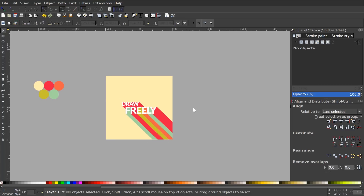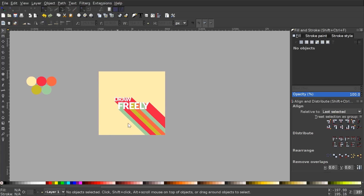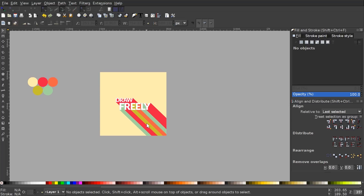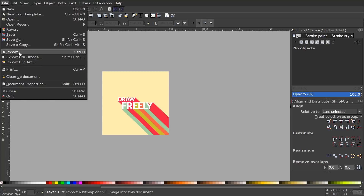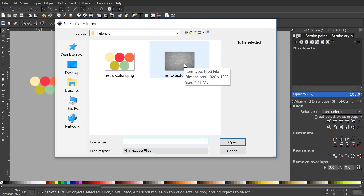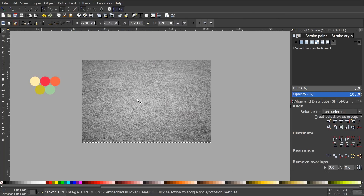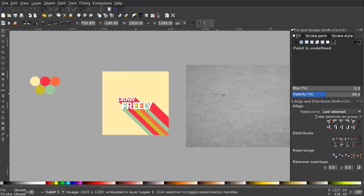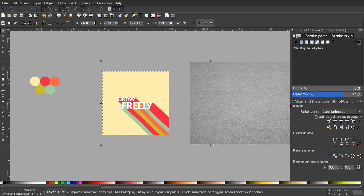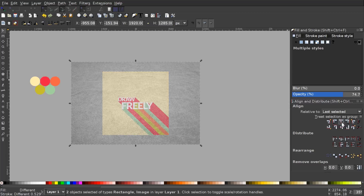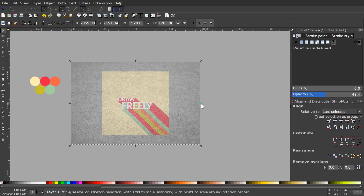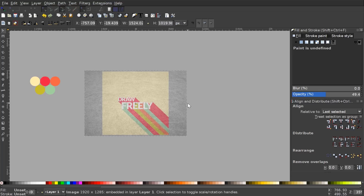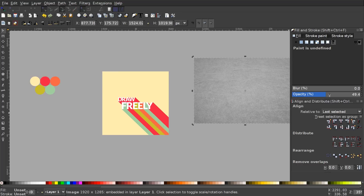The final step is to add a retro texture. I've linked the texture PNG in the description, so go to File > Import and import retro-texture.png. Bring the opacity down about halfway so you can see what's beneath it, hold Shift and click on the square, center it on the vertical and horizontal axis. Then hold Ctrl and Shift and scale the texture down so it's just slightly bigger than the background boundaries.